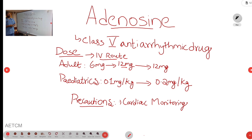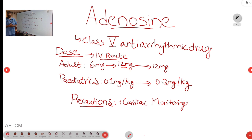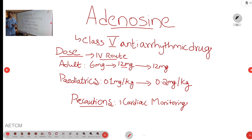Coming to adenosine, adenosine drug classification — it is a class 5 antiarrhythmic drug. The mechanism of action of adenosine is it will bind to the adenosine receptors in the heart, and it will cause influx of the potassium ion and it will inhibit the influx of the calcium ion.